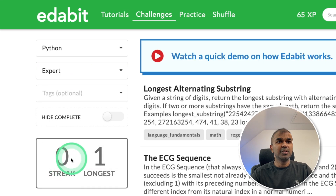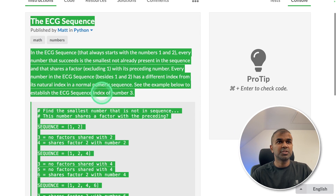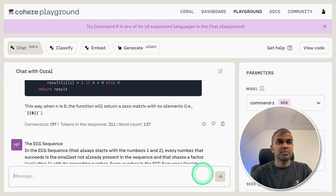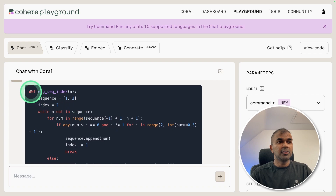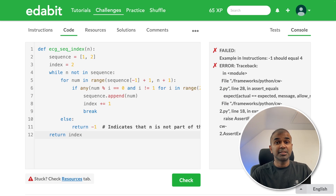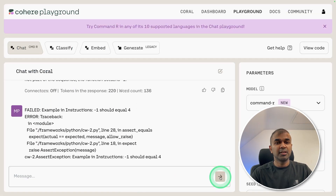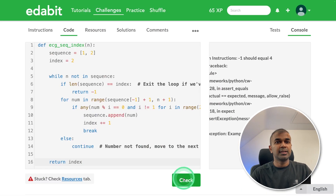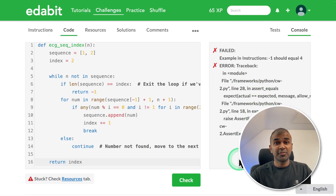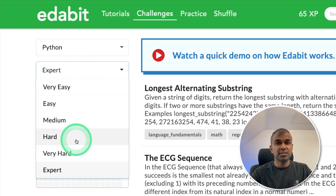Finally, the expert level challenge: creating an ECG sequence. Copying the instruction — this function should generate an ECG sequence. Asking the large language model, got the answer, copied and tested — that is a fail. Copying the error code for a final try, the code is generated and tested again — still a fail. Overall, Command R was able to complete up to the hard challenge, but the very hard and expert level challenges it was not able to complete, though it is still a good starting point.